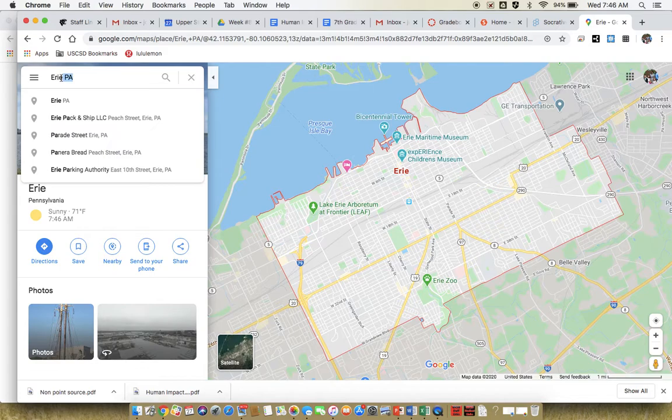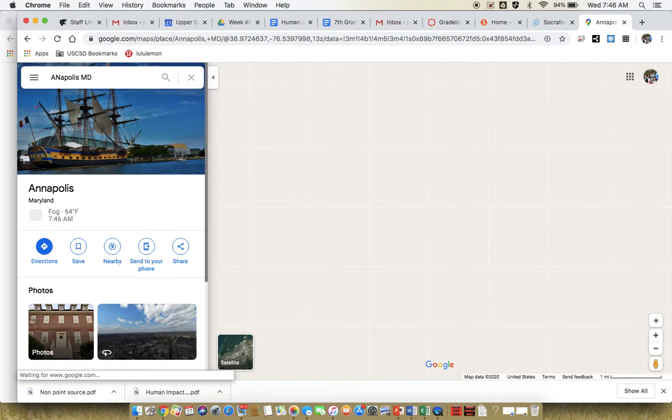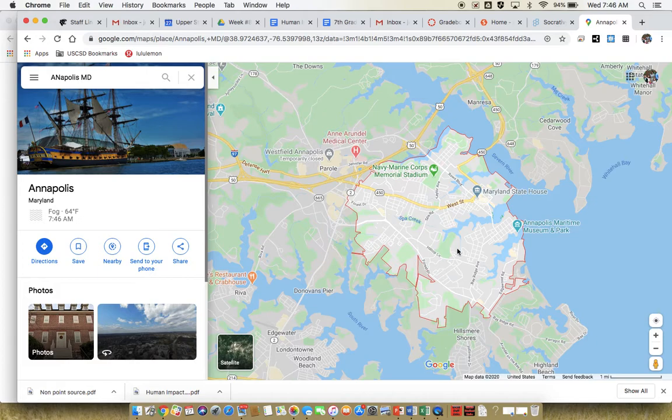So then you would type in Annapolis, Maryland and it outlines it for you. If you look at Annapolis, there are lots of little waterways in here, but all of these little waterways are draining into a larger area — this watershed is draining into this larger body of water.